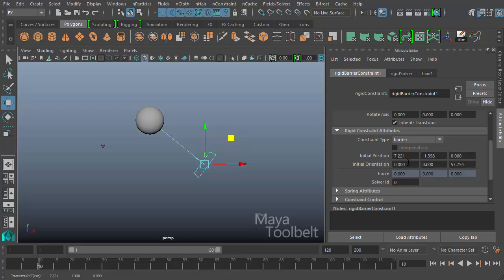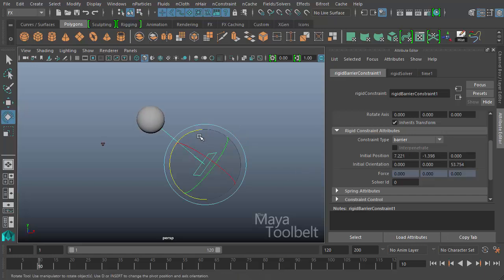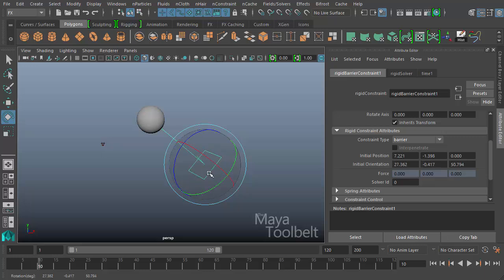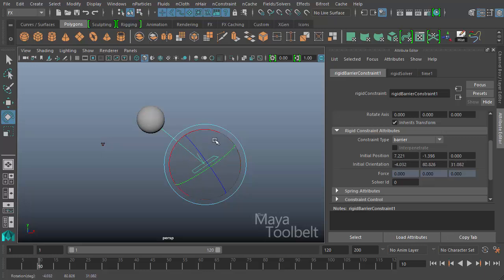Then initial orientation is the rotation of the constraint. As I rotate the constraint around, my initial orientation values all change as well.